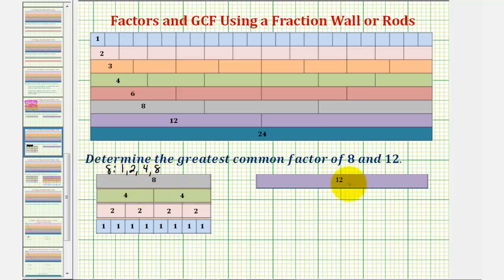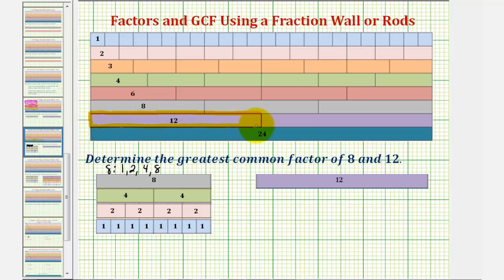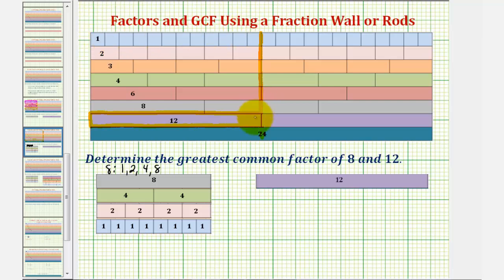Now let's find all the factors of twelve, then we'll determine the greatest common factor of eight and twelve. We'll begin by identifying the twelve rod, which would be this rod here. To help us determine all the factors of twelve, we'll determine all the trains of length twelve using different rods — meaning we want to find all the trains that have this length here. Notice how we can form trains of length twelve using six rods, four rods, three rods, two rods, and one rods.